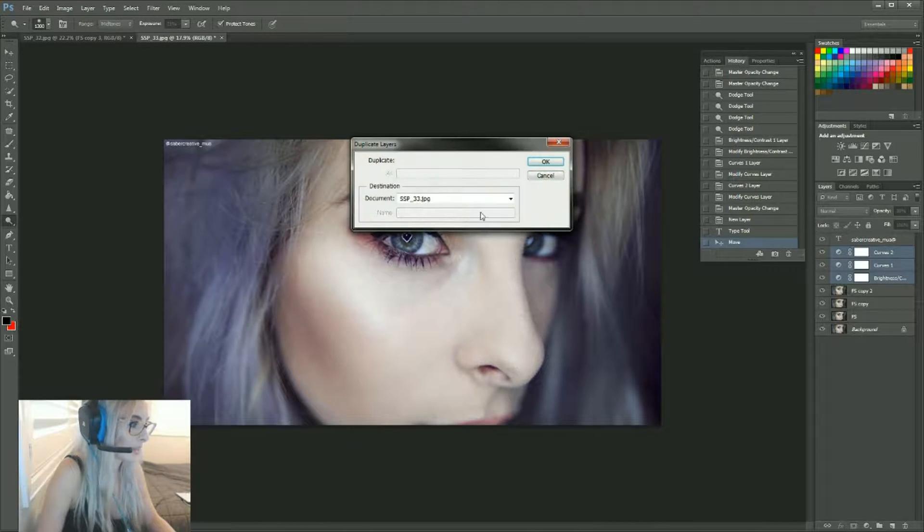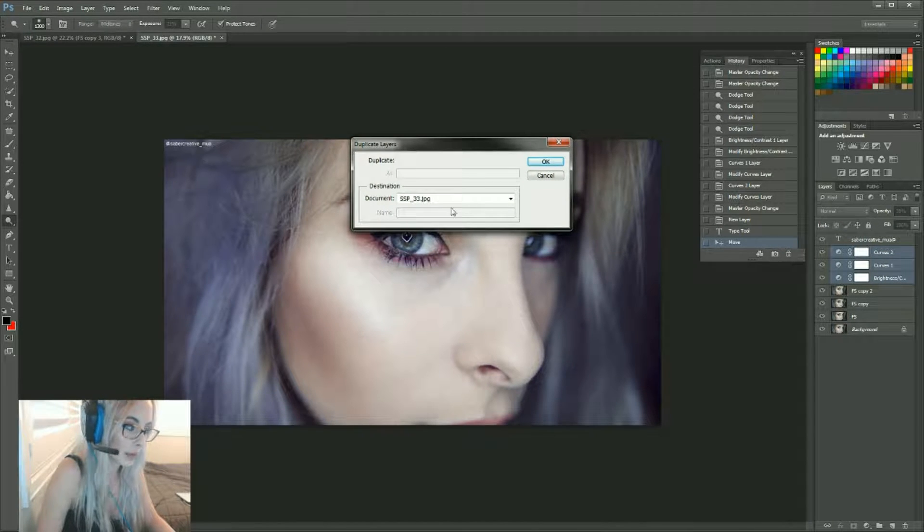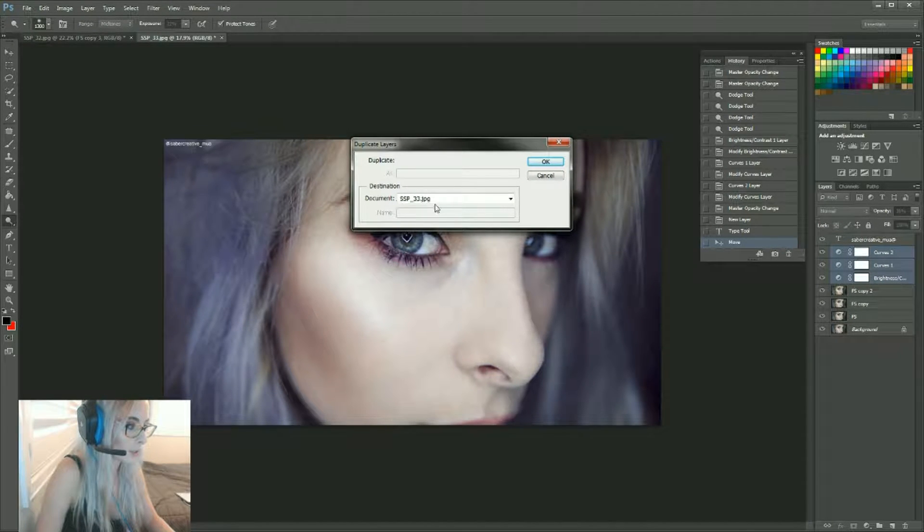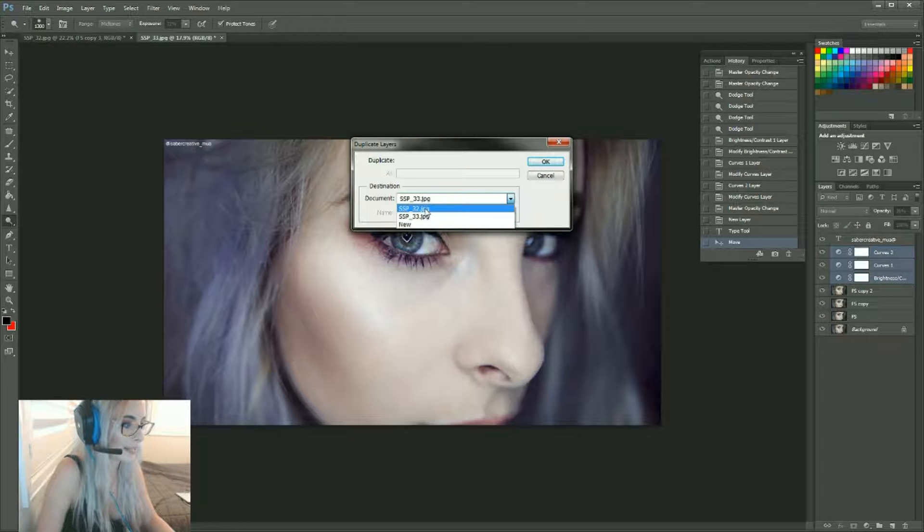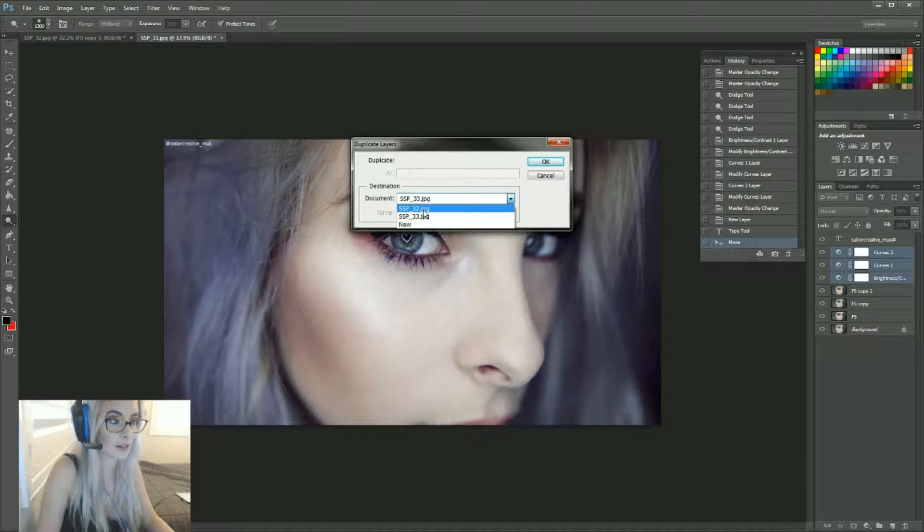This little dialog box will pop up. Under document, you want to copy that onto SSP32, so that's the current file that you're working on. Press OK.